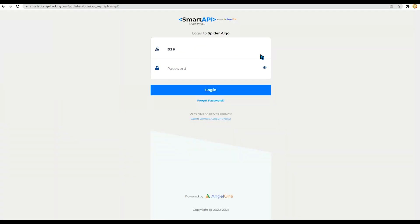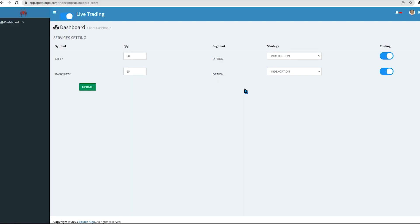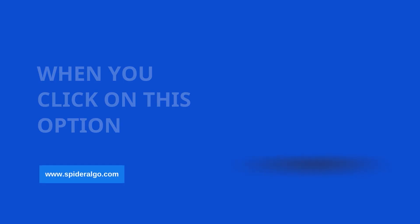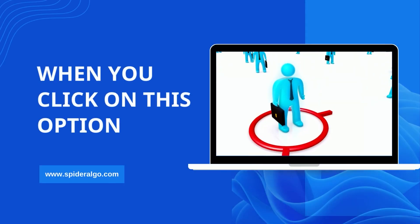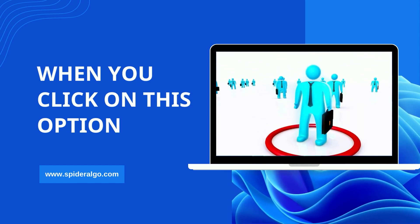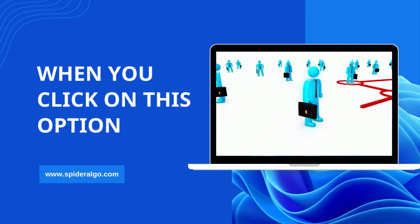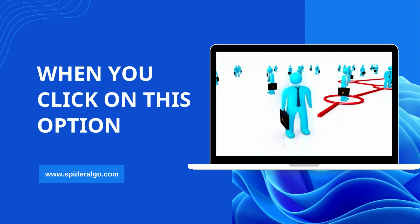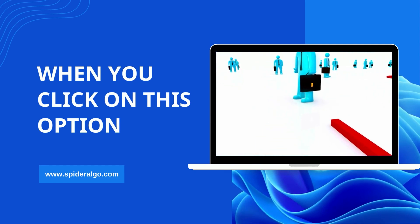Fill your broker credentials correctly and login there. Successful login API Angel Broking and a similar page will reappear in front of your screen. At this moment the software has successfully created a connection with your broker. The user will now be able to use the various facilities offered by Spider Algo.